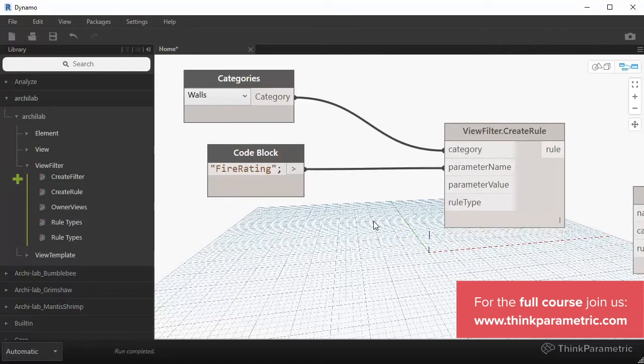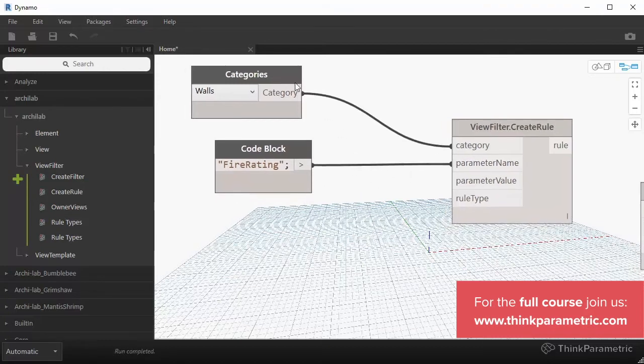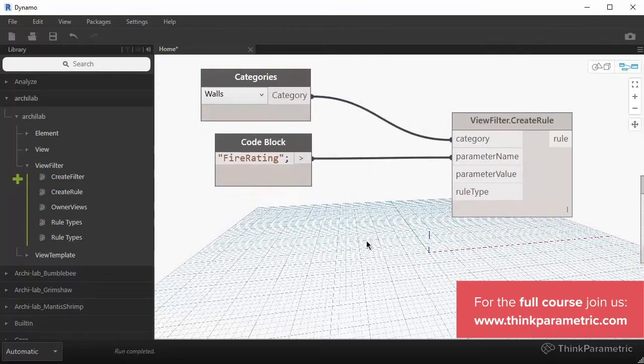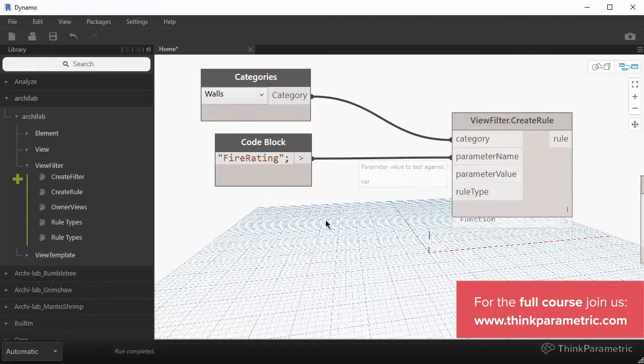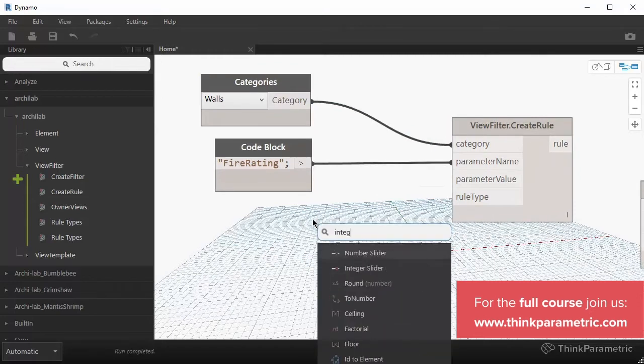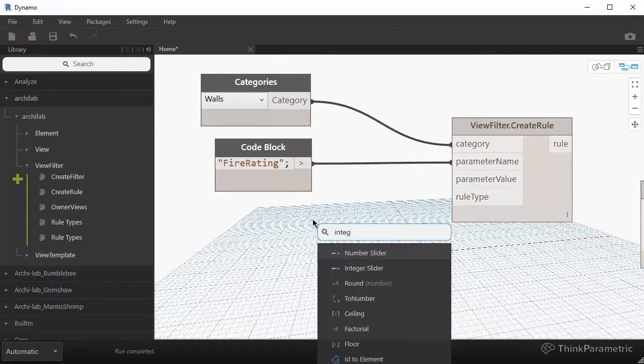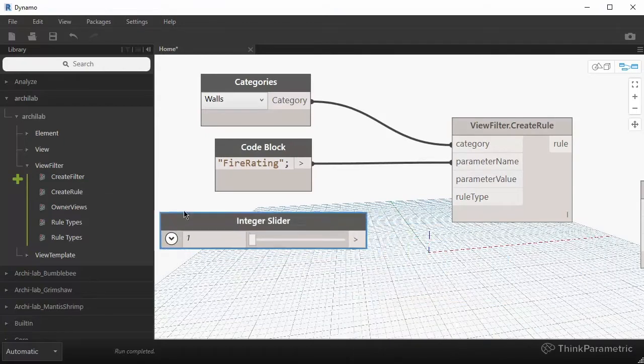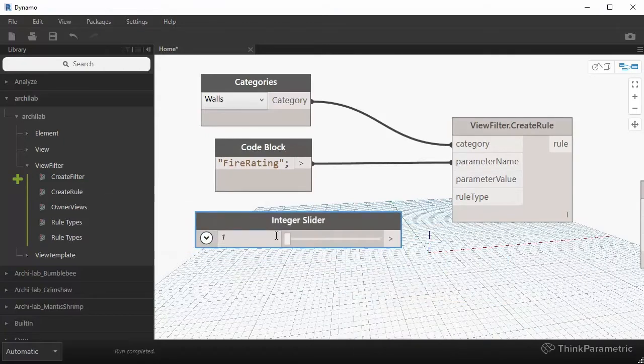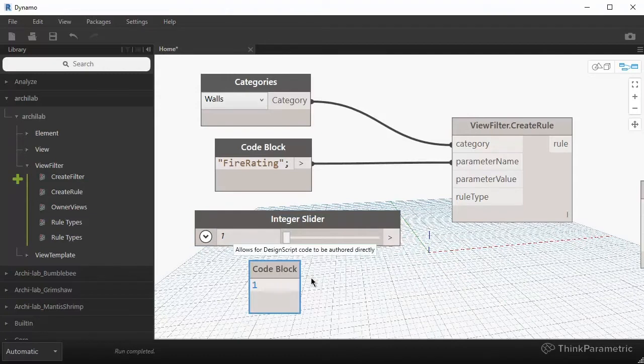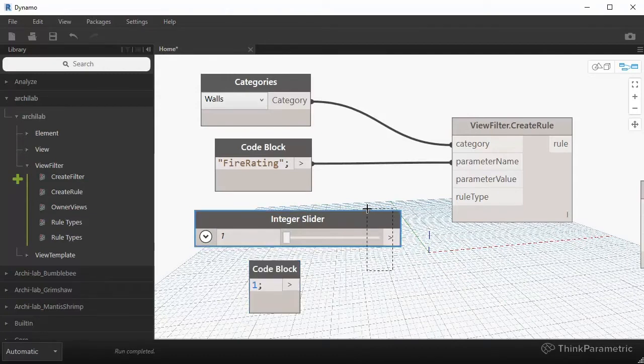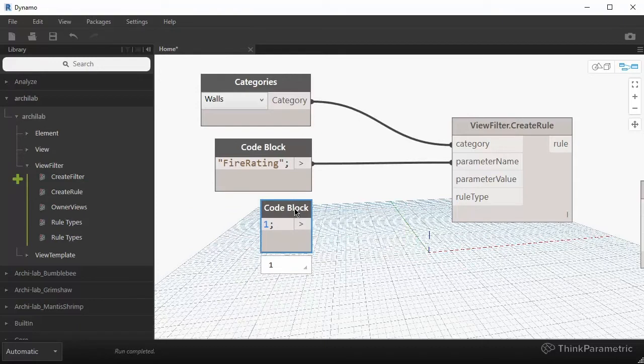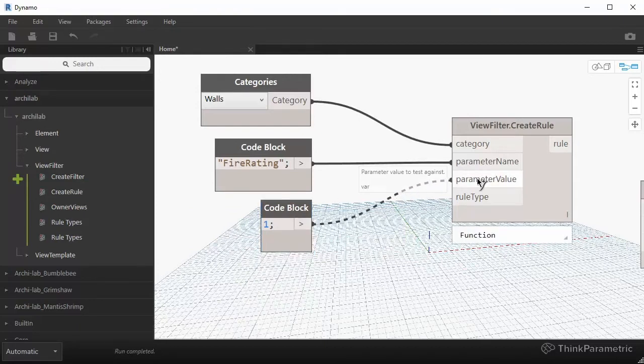And I want to create a rule that checks if that parameter is set to one. So my parameter value will be an integer. And then again, I can do an integer slider, or I can simply double click and just punch in one code block, so much faster. So again, I'm just going to leave that code block on. So here is a parameter value.